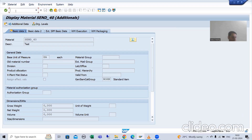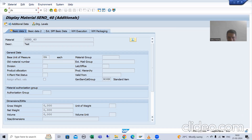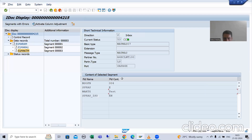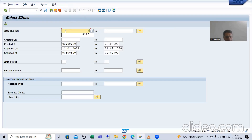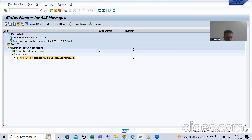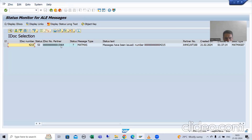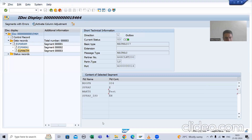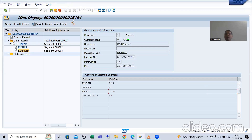If I want to trace the IDOC, it is already explained — tracing the IDOC means if we want to check for this particular inbound IDOC, what is the outbound IDOC number in the 100 client. I will go to BD87 transaction code, put the IDOC number 4215, go for OK, and click on 'Trace IDOC'.